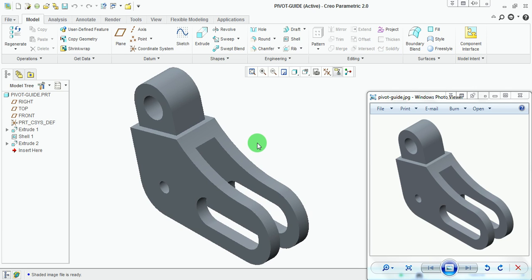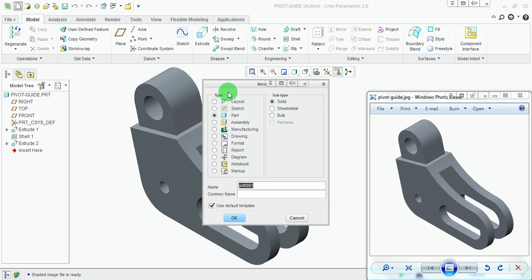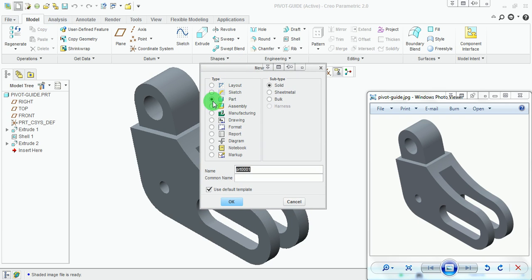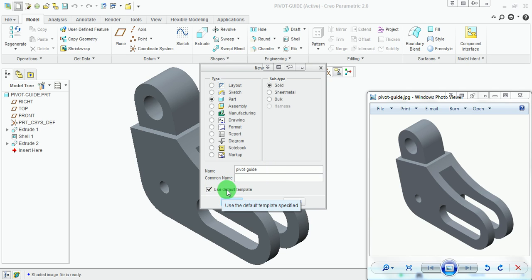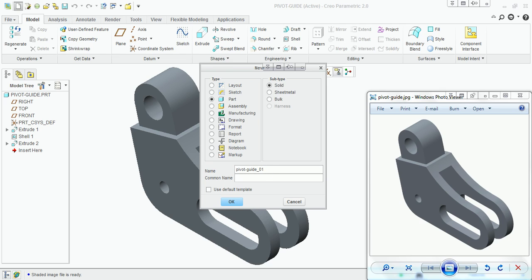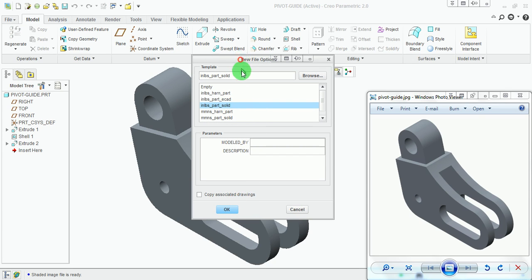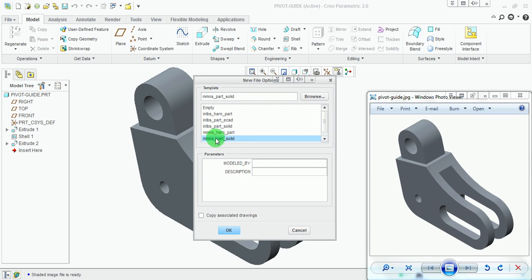Create a new part file. Pick on New. Under the new file creation window, select Part. Enter the name of the file as pivot guide. Remember, words in the name of the file should be separated by a hyphen or underscore, otherwise the file name will not be recognized. Cancel the default inches template and pick OK. As the name already exists in temporary memory, change the name to underscore zero one and pick OK. Select the unit in the new file option as millimeter Newton second, then pick OK.